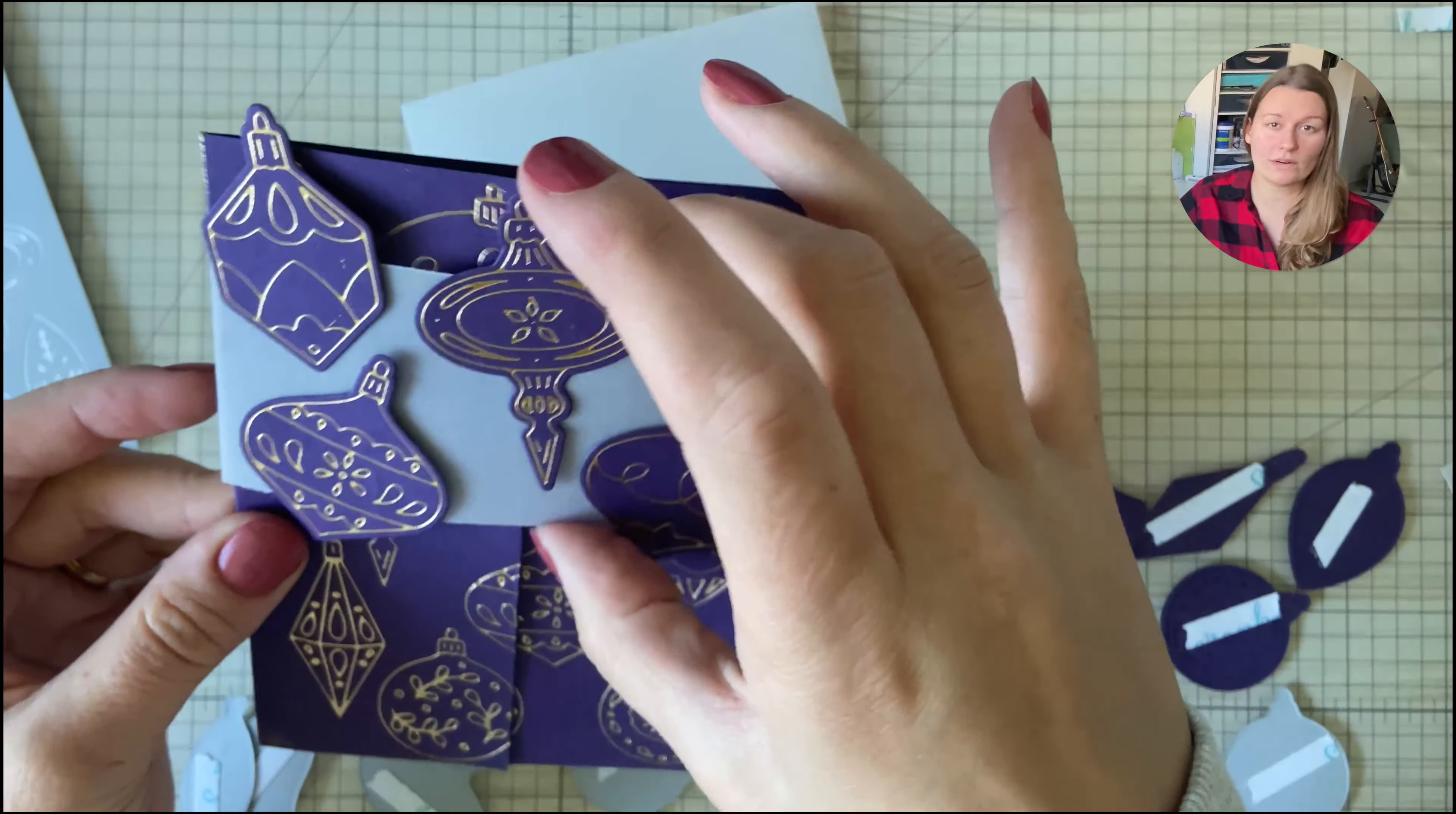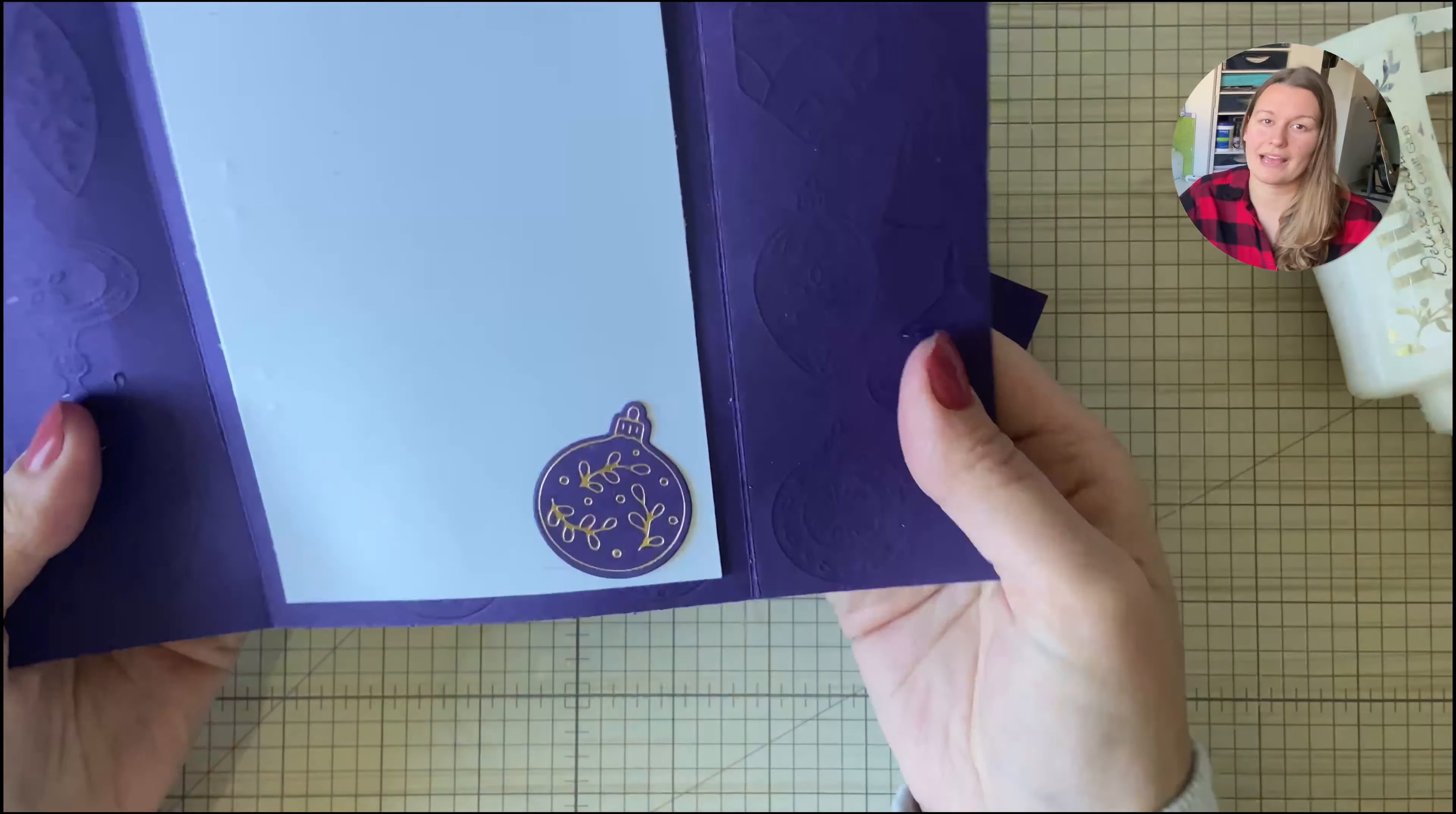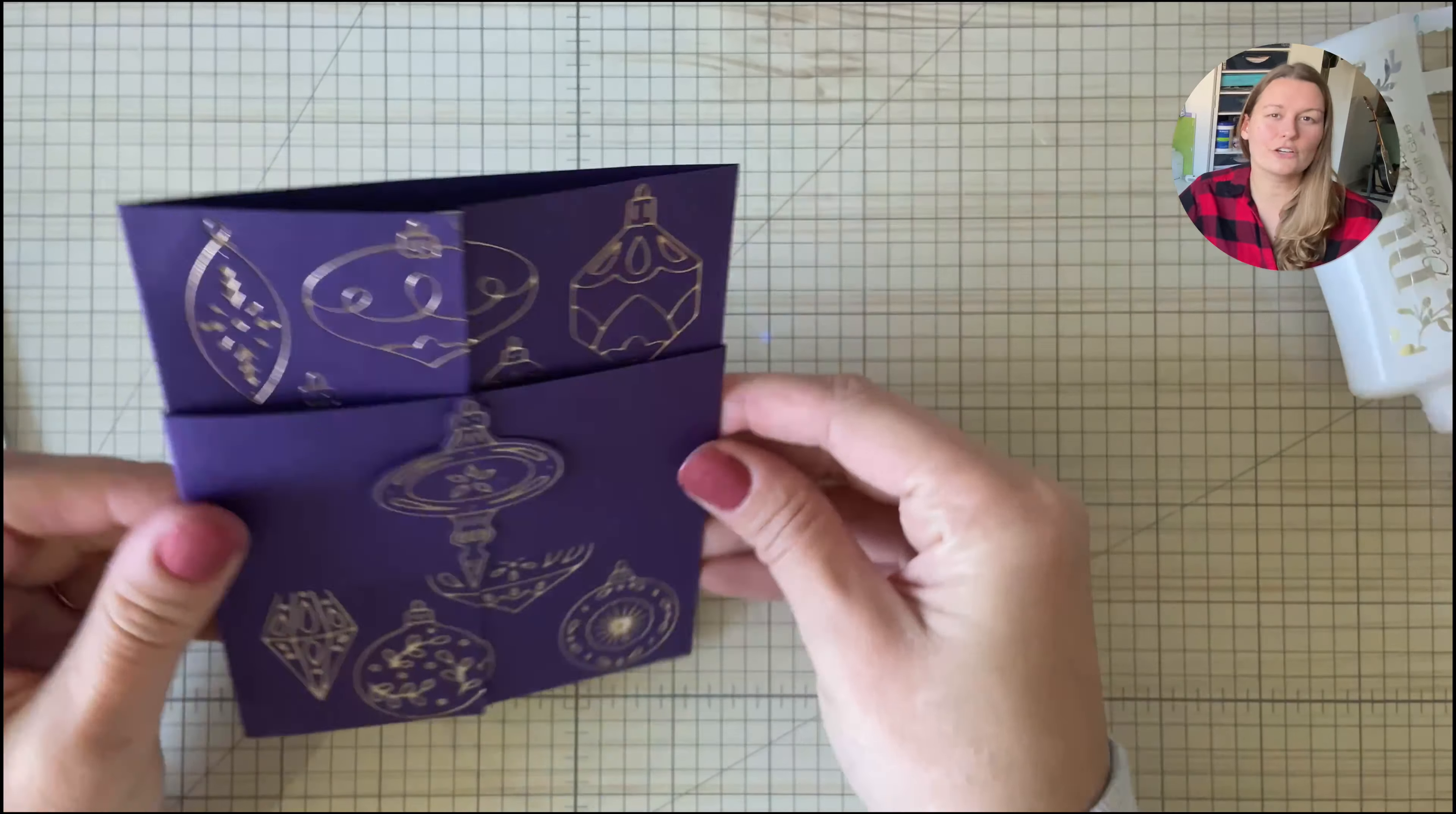So I grabbed some coordinating cardstock, some of the purple and the gray that I had left over from cutting the card anyway, and I used that for the belly band, adding just a simple ornament or three ornaments onto the front. But even that didn't quite look right.